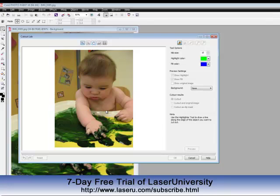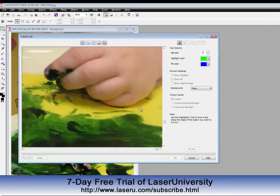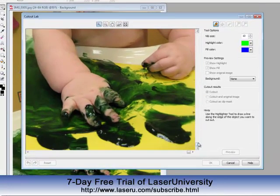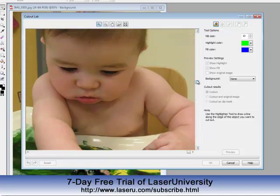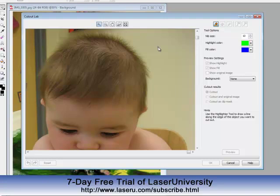I get my image in here, and I will zoom in. It's much easier to work with the photo enlarged, and I just use the roller ball on my mouse to do that. Then this nib size is very small, so I'll increase it to about a 15.